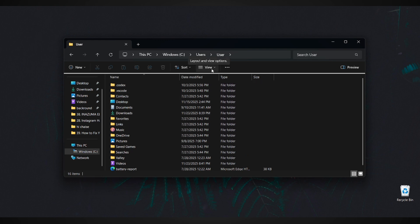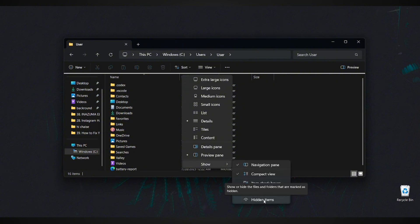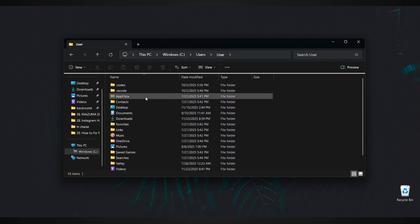To make it appear, go to the View tab at the top, click Show, and then enable Hidden Items. As soon as you turn that on, the AppData folder will become visible. Go ahead and open it.